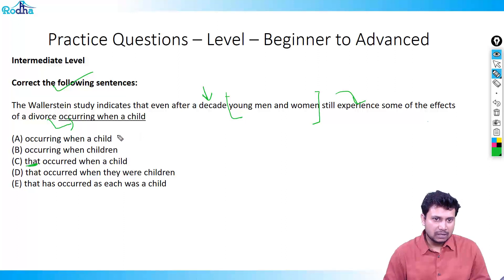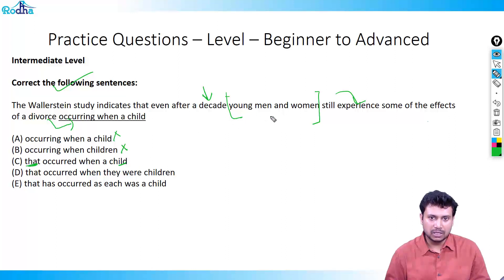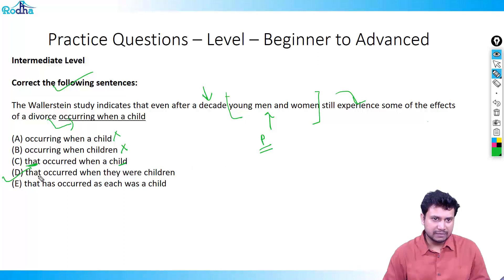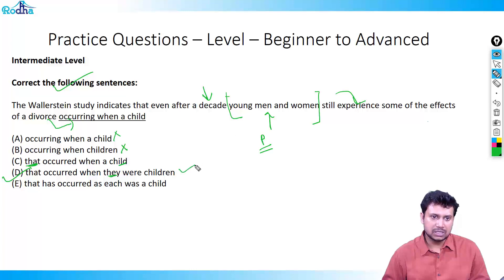'Occurring when a child' is gone. 'Occurring when children' is gone. 'That occurred when a child' doesn't make sense because you're talking about young men and women — this is plural. The only option that takes care of that is option D, which says 'that occurred when they were children.' 'They' refers to young men and women, and 'children' is plural. So the right answer has to be option D.